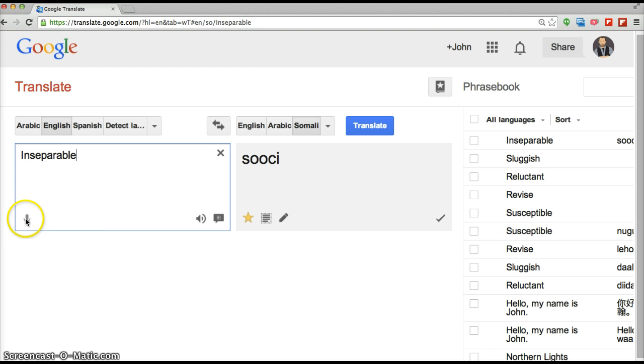There's also a dictation feature. If they click on the microphone, they can try to say it back and see if Google can transcribe the same word that they said.